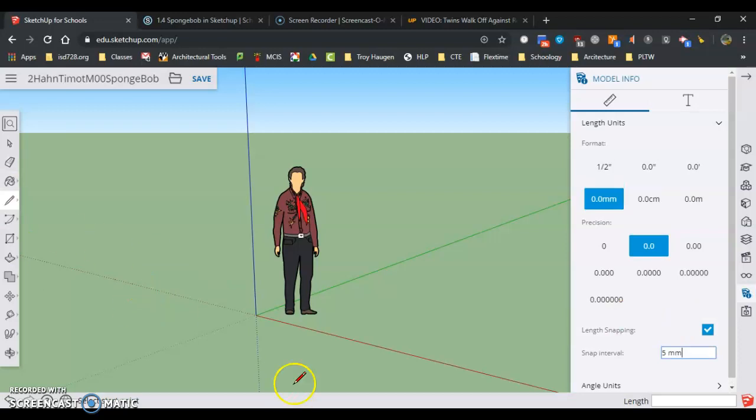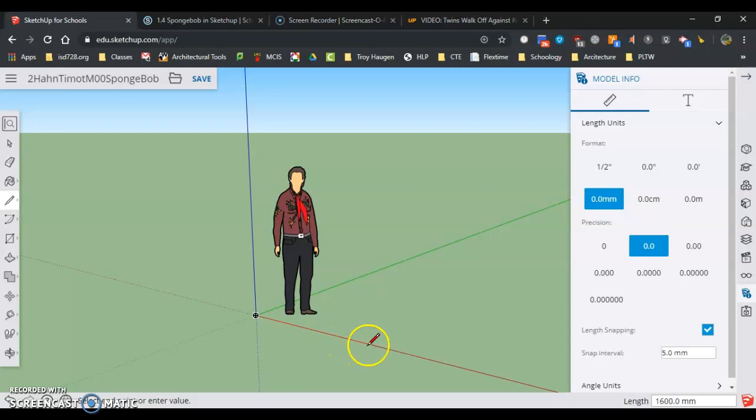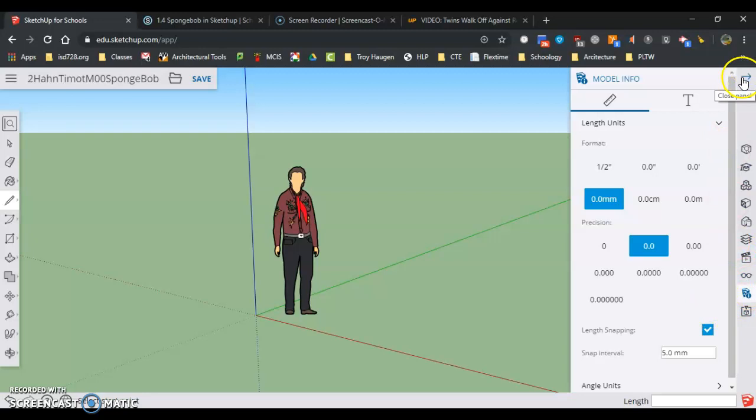And now when I come out here and draw a line, if I look over there it's going up by five millimeters every time. So it says millimeters, we're good to go. So now we have our model set up.